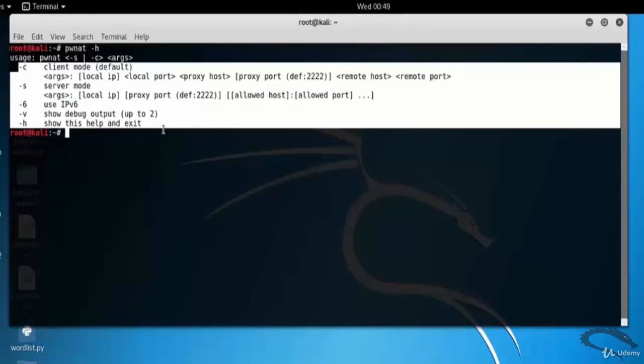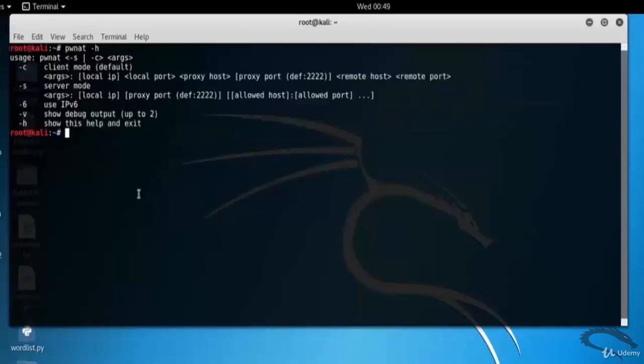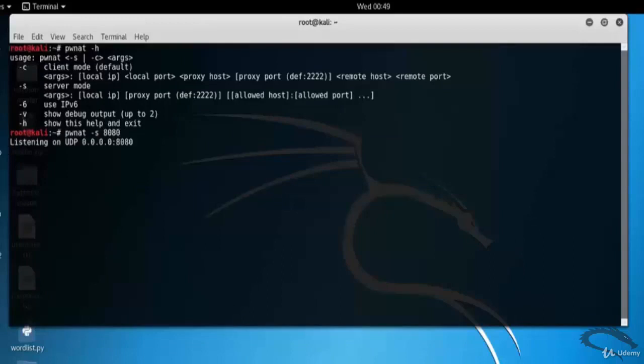On the server, run in server mode hyphen S on port 8080. So type PWNAT hyphen S 8080. Here you can see that it is listening on UDP 0.0.0.0:8080.